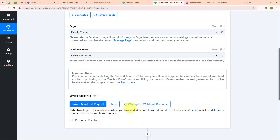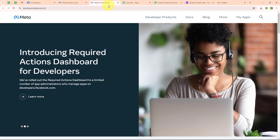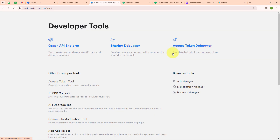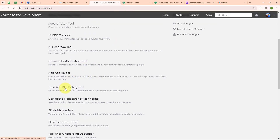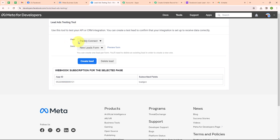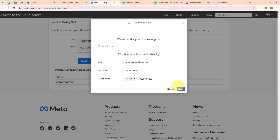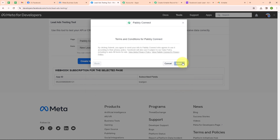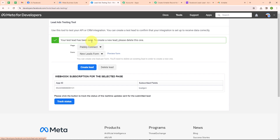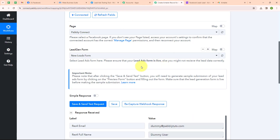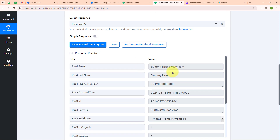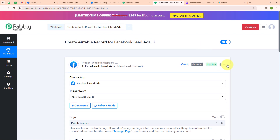As you can see, it is waiting for a webhook response, which means I need to do a test submission. To do a test submission, let me take you to Meta for Developers. Here I am going to click on More and select Tools, then select the Lead Ads R2 Debug Tool. In the Lead Ads Testing Tool, I have already selected my page and form. I am clicking on Preview Form, entering dummy data, clicking Next, and then Submit. It says 'Your test lead has been sent.' Moving back to Pabbly, we have received a response with email, full name, phone number and other details. We have successfully set up our trigger.